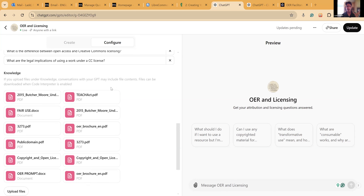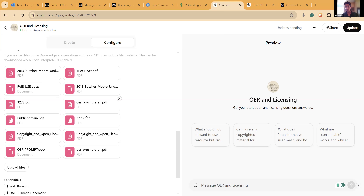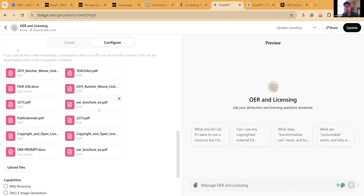Really where the magic starts to happen is in the knowledge section. This is where I've specifically given it my work or other work as the knowledge base I want it to pull from — so it's not pulling from the web or random blogs. I've specifically given it fair use laws, TBR-based OER PDFs, the TEACH Act, and everything needed to properly understand licensing and OER.